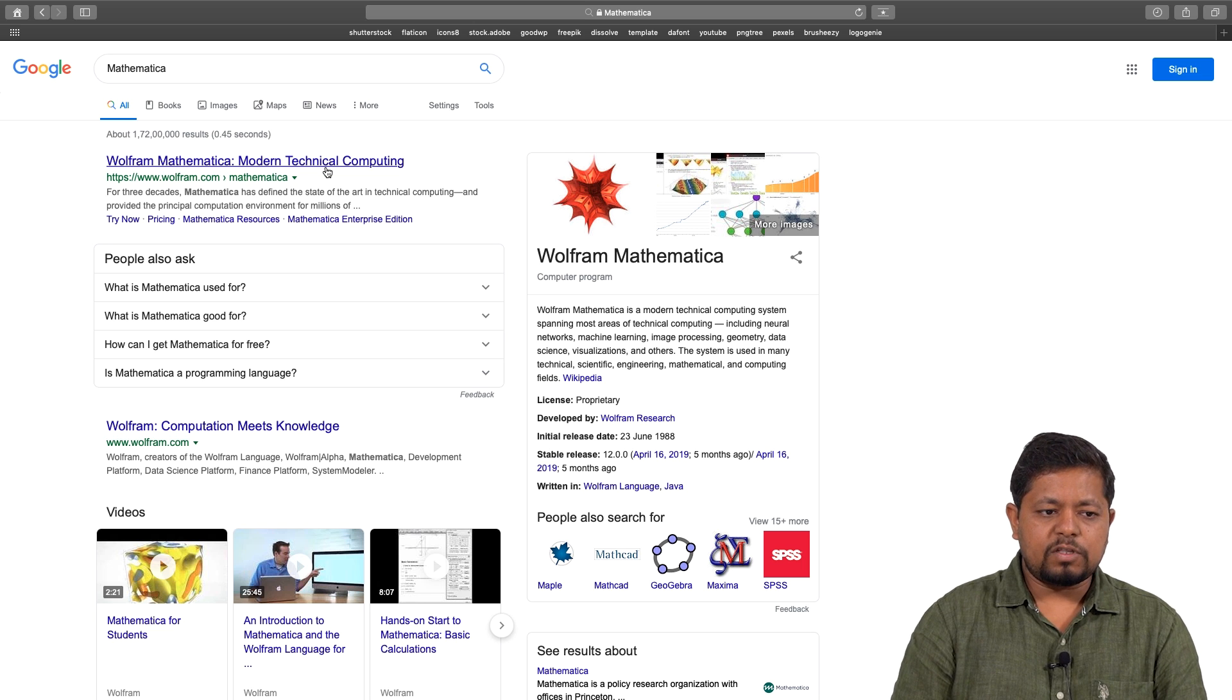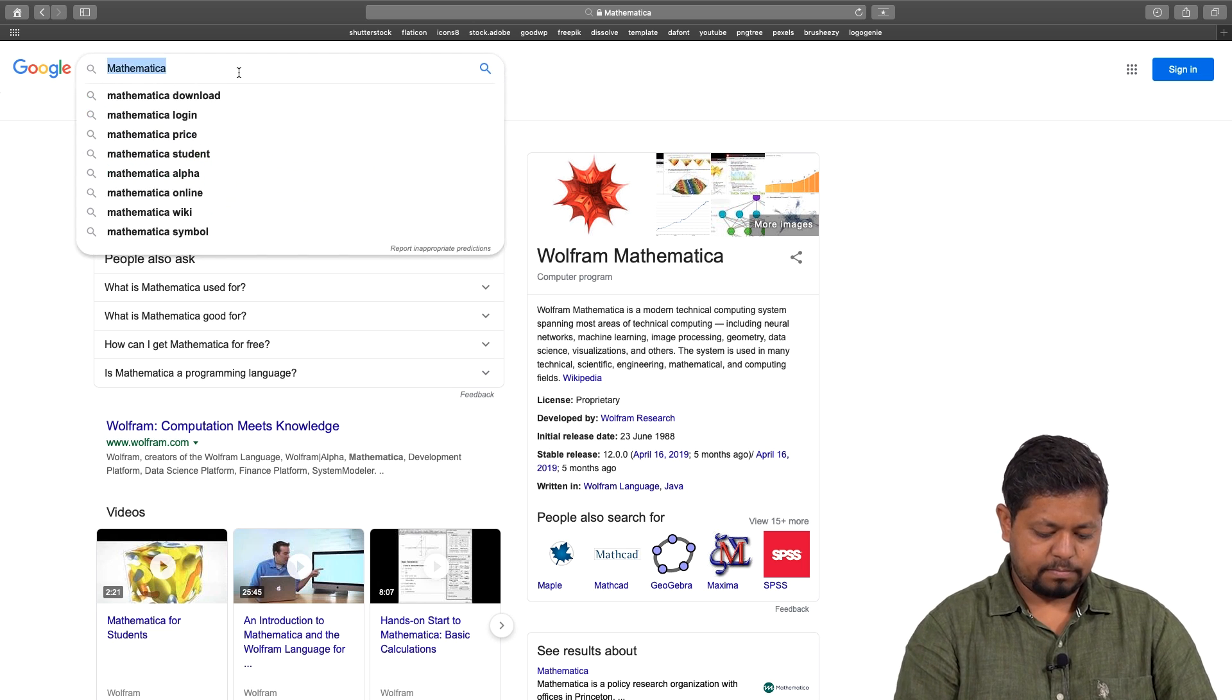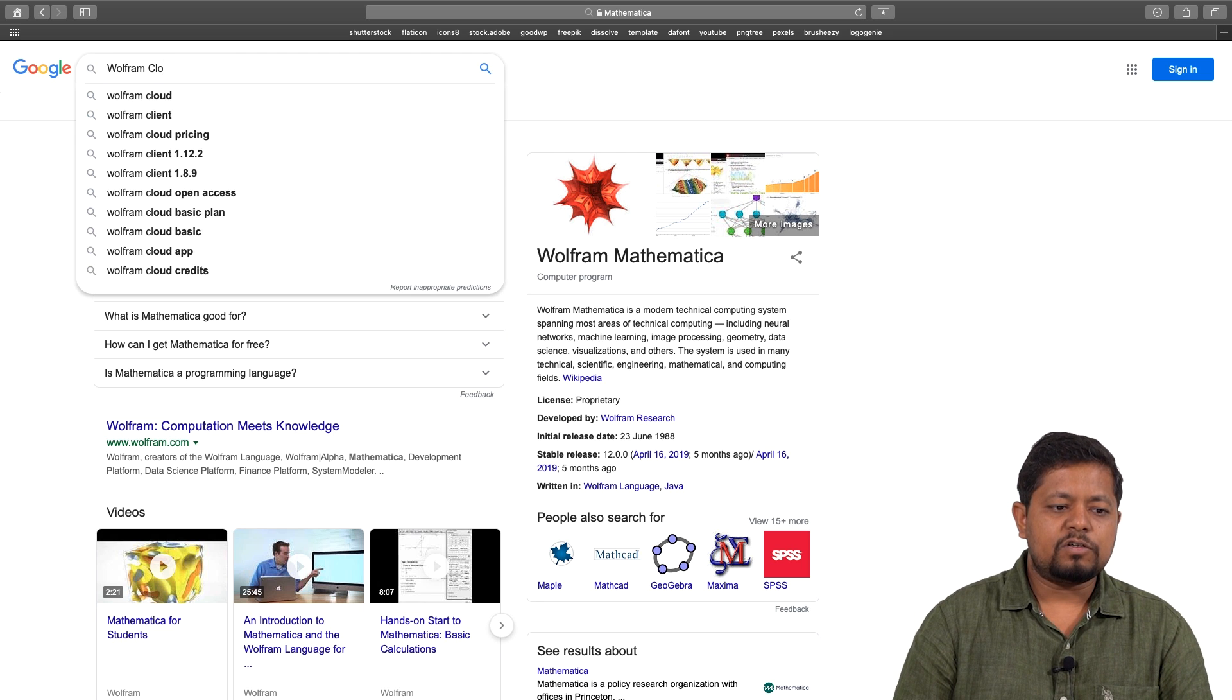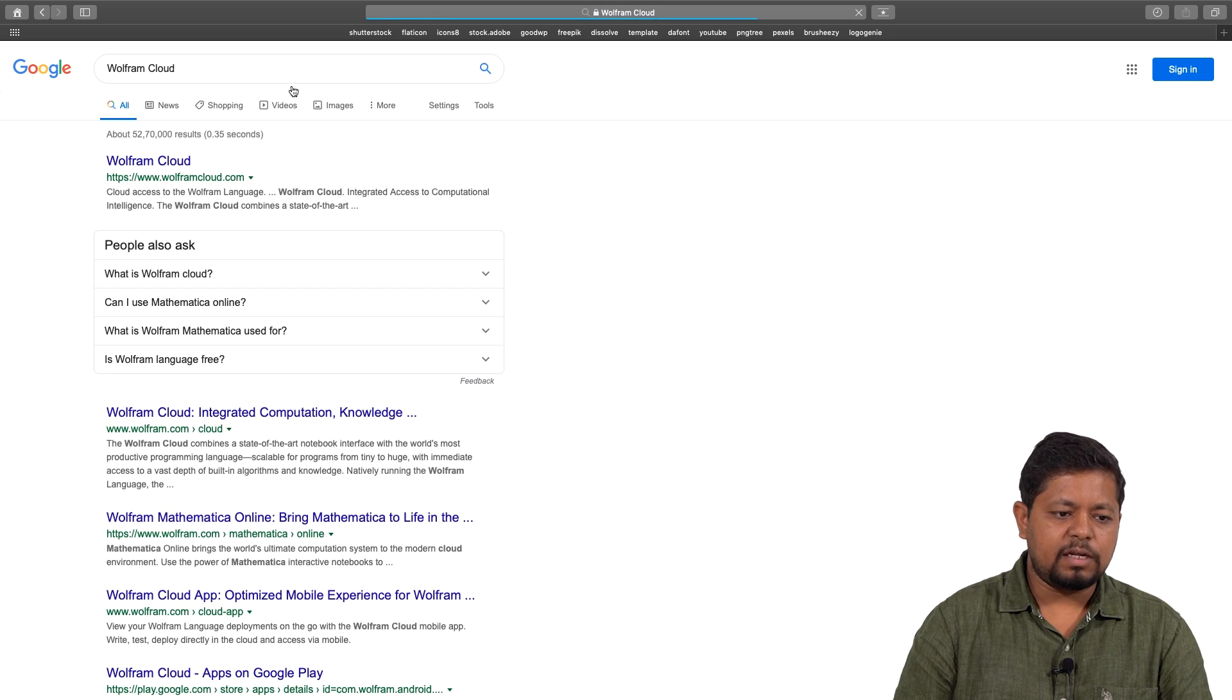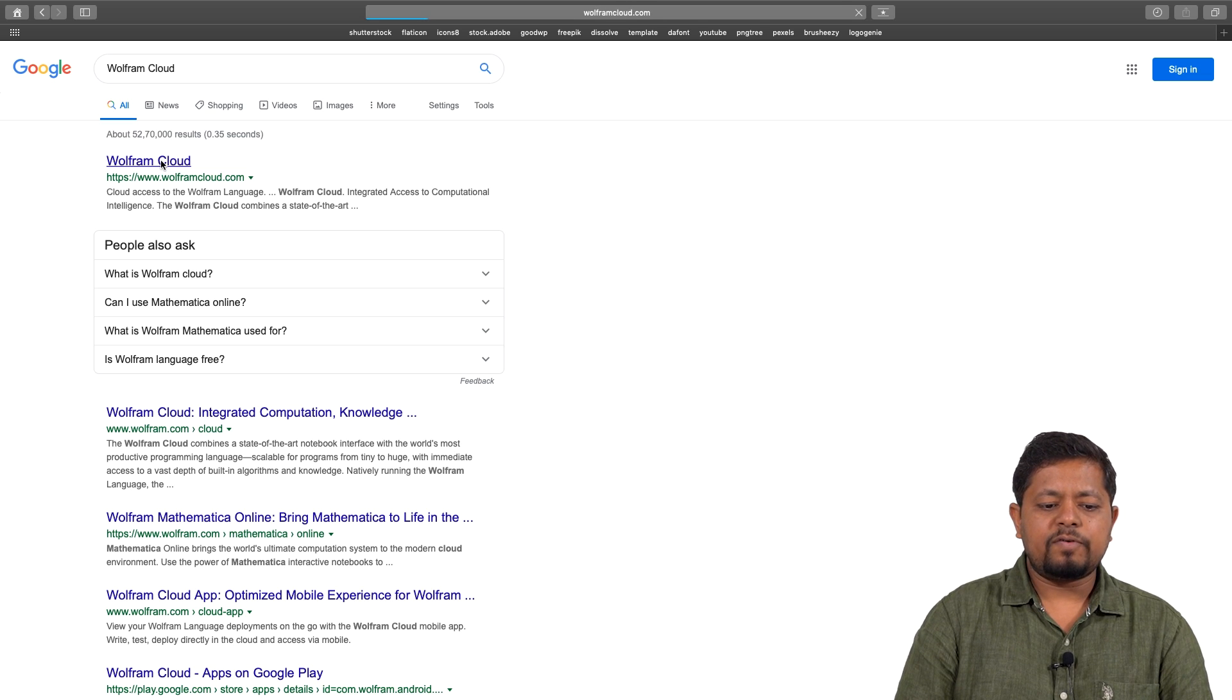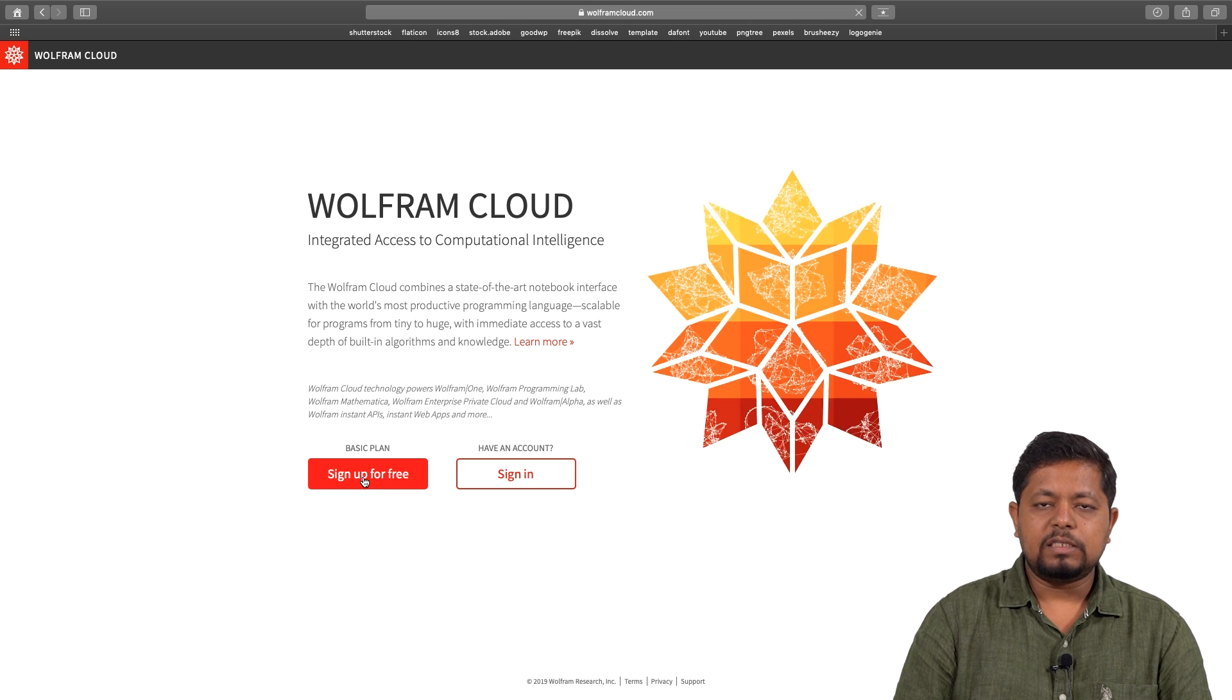What we will do is search for Wolfram Cloud. When you search for Wolfram Cloud, click on the first link. In this Wolfram Cloud link, go ahead and click on sign up for free. Create a free account.